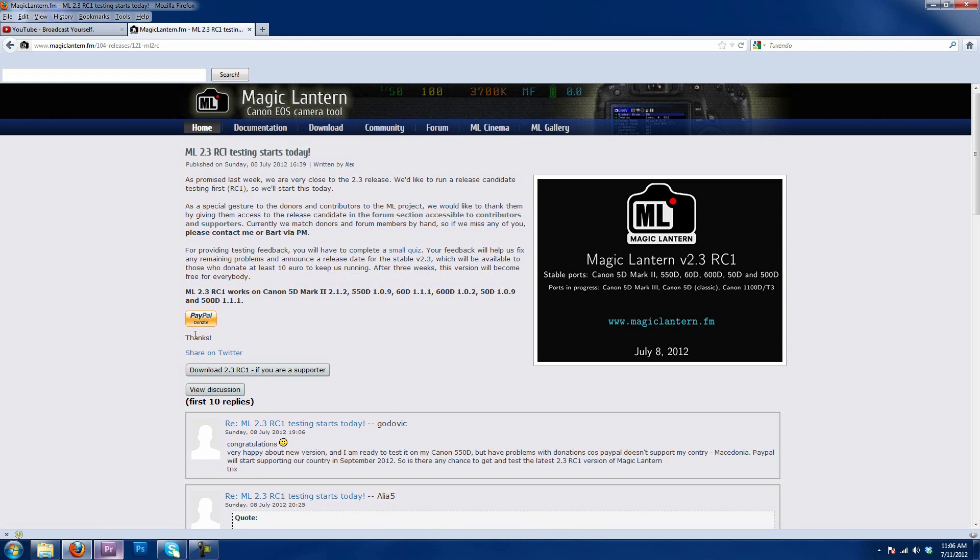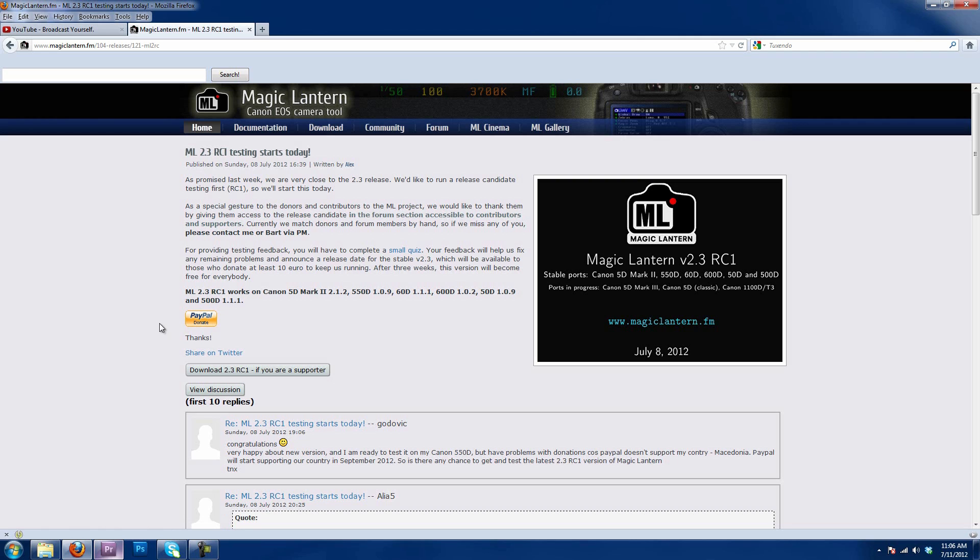As well, if you wanted to donate, I believe it is 10 euro, you can download the copy. But, come August 1st, this should be available for everybody.